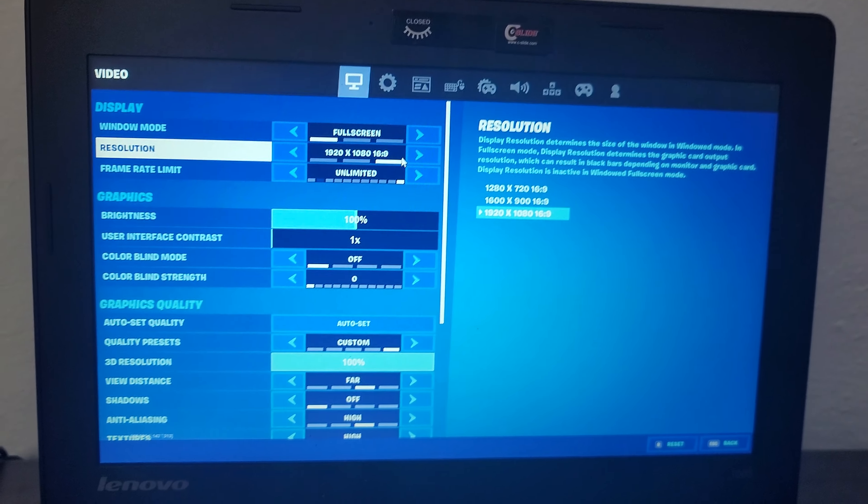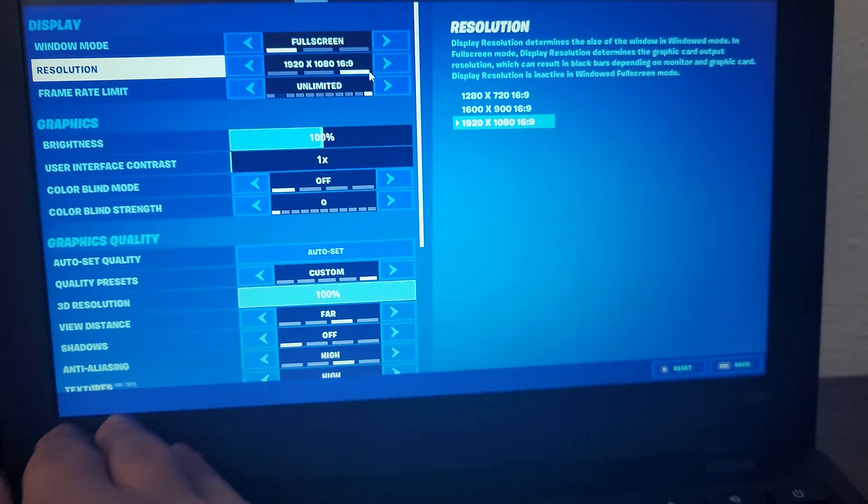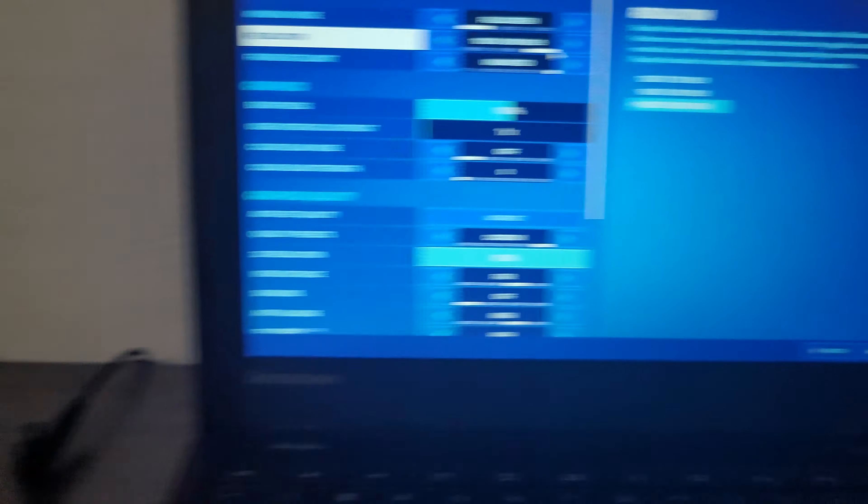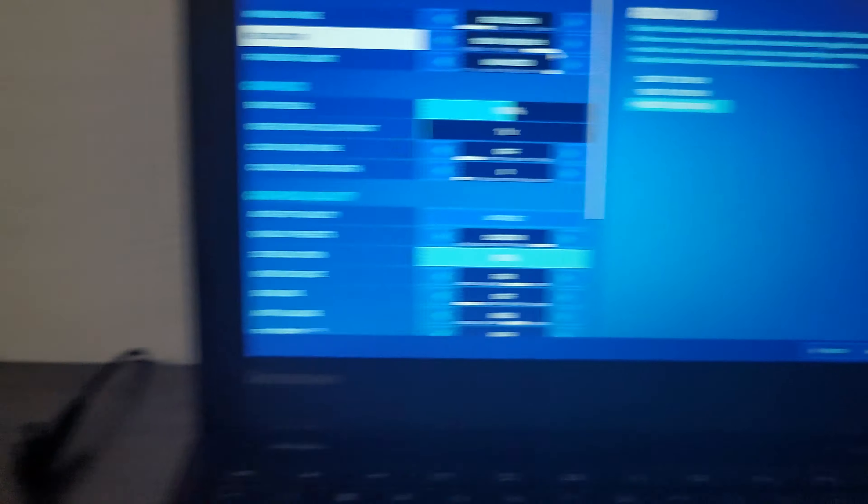So first, open up your Chromebook. After you get it turned on, go ahead and go to Chrome, then type in play.geforcenow.com and click enter. It will bring you to a page that should look like this.